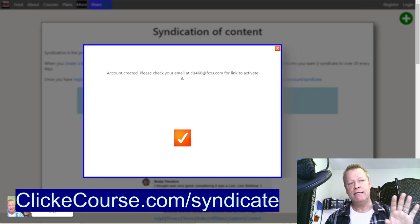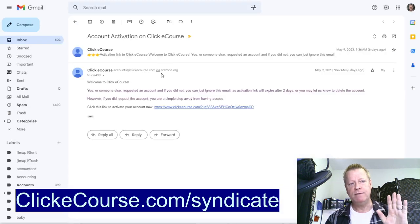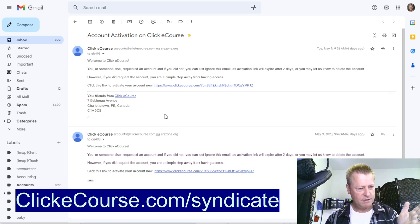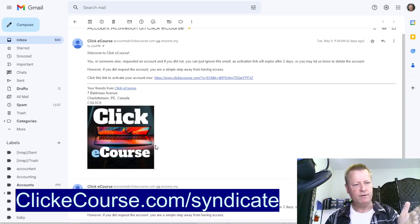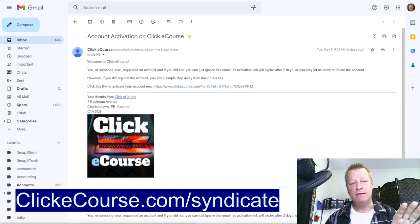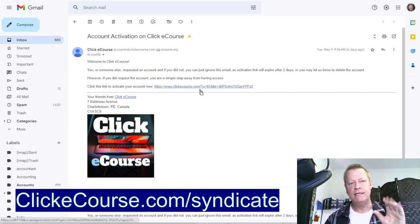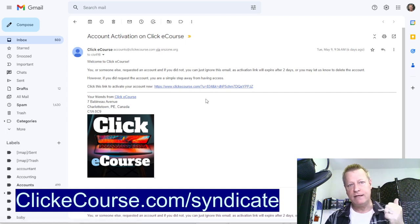If I go to my email, you're going to see an email like this. It'll say welcome, and here's your link. You click on that link and that'll activate your account.